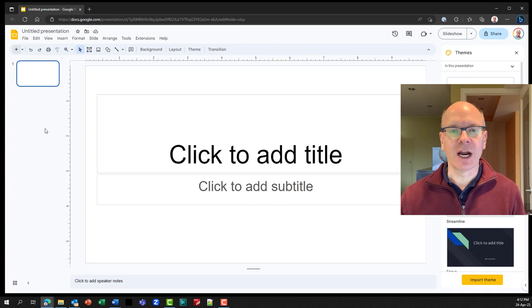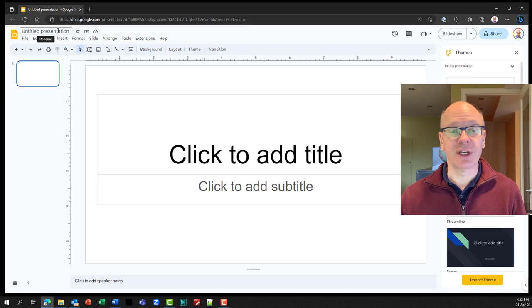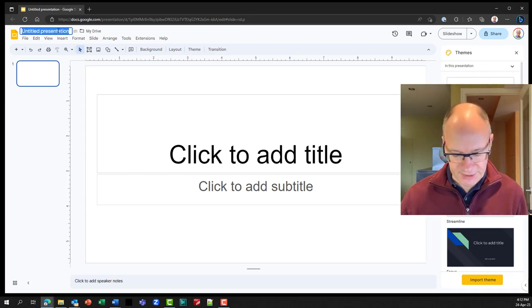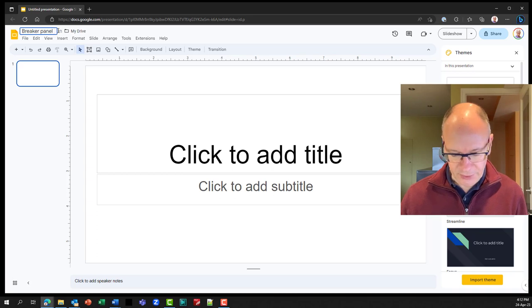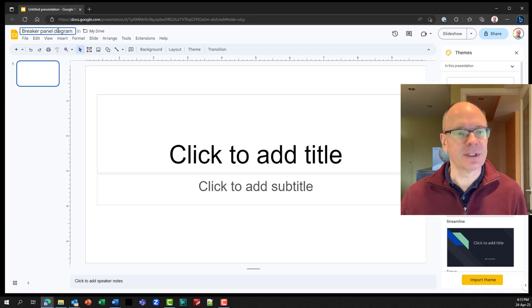So here we are in our new Google Slides file. The first thing I'm going to do is to change the name of the file so I remember what this is. So this is Breaker Panel Diagram. Let's call it that.